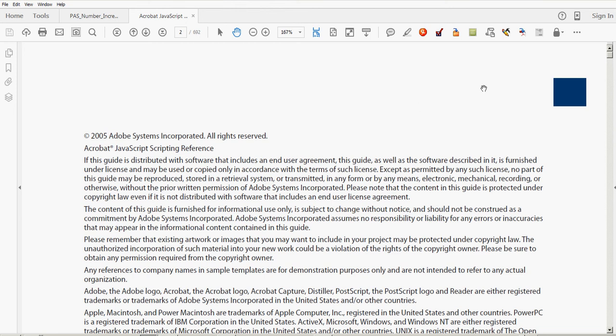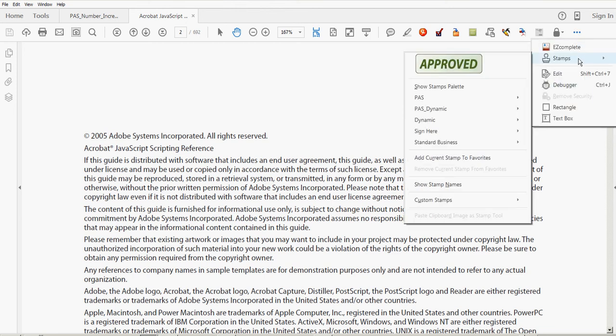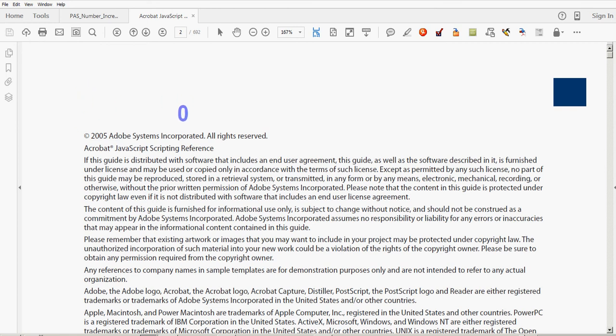Today's presentation is a custom dynamic stamp that increments numbers. I'll go ahead and activate that stamp tool. I have my stamp tool setting at keep tool selected so I don't have to keep going back to the stamp menu. When I stamp the document for the first time, it'll be a number one.